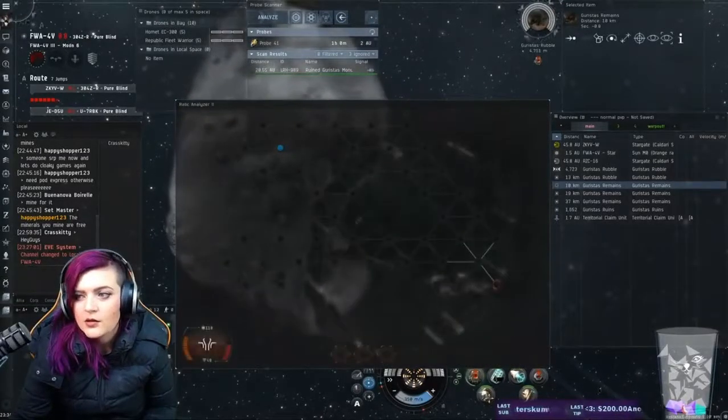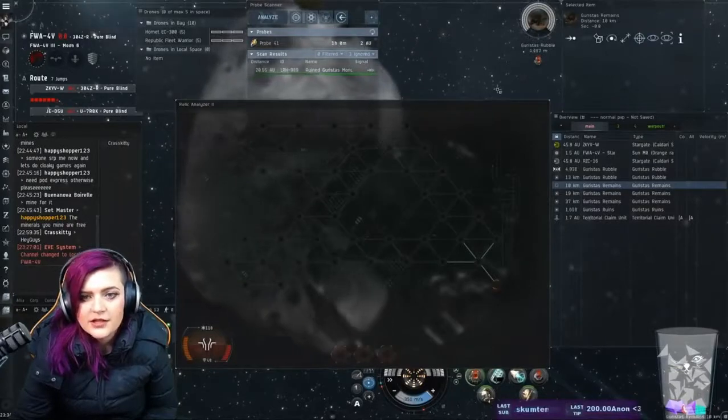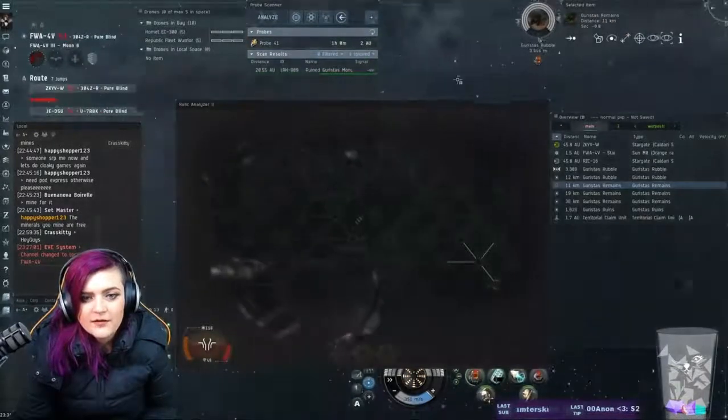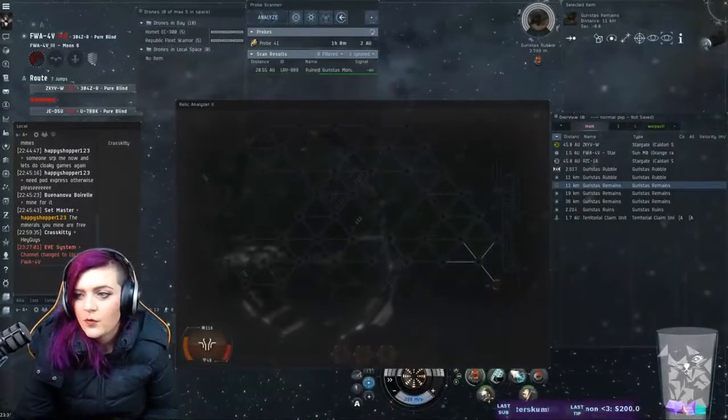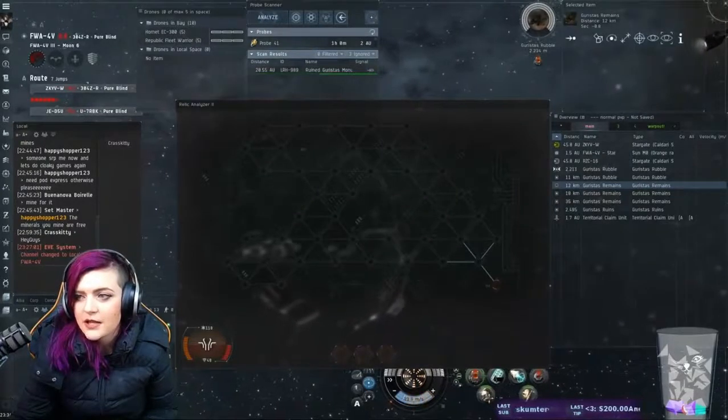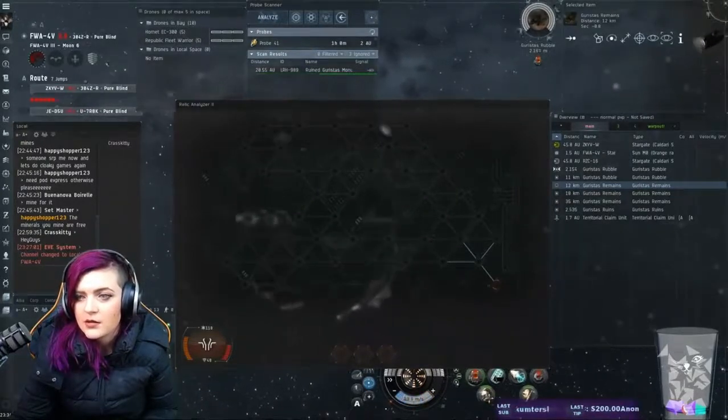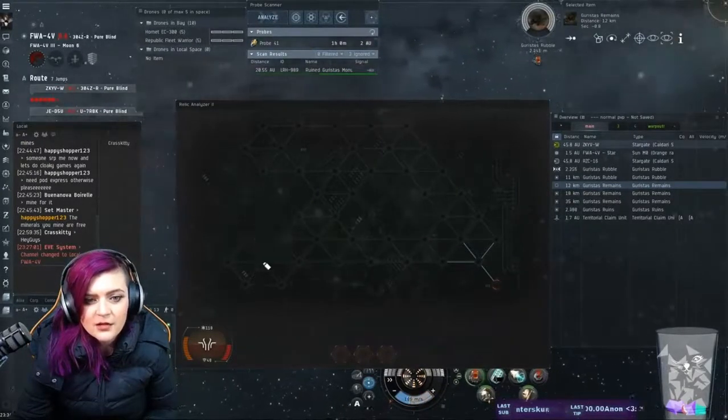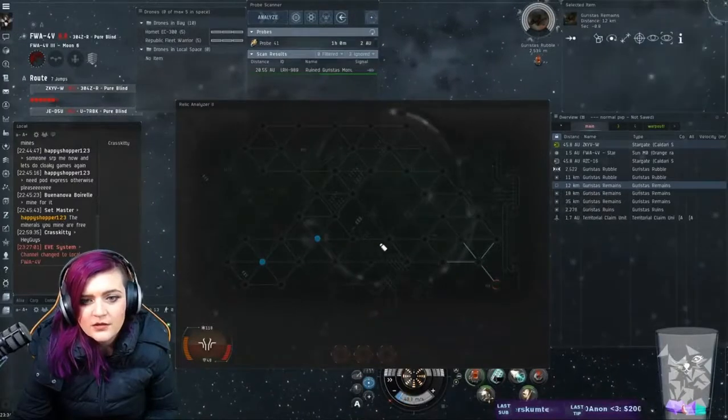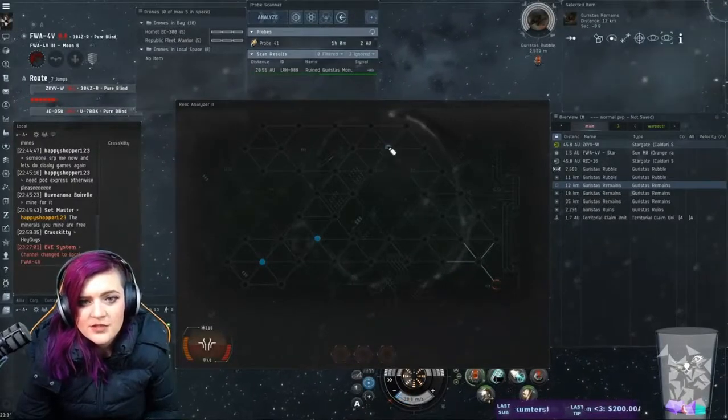Alright, so if you look at this, I'm going to turn it so that you guys can see it. We have all of these right here. We have this one right here, we have this one, and we have this one.